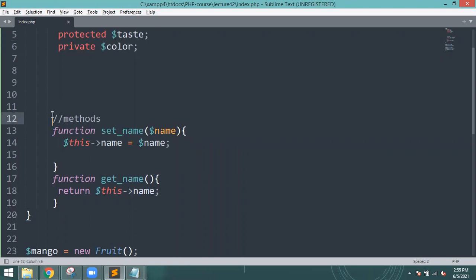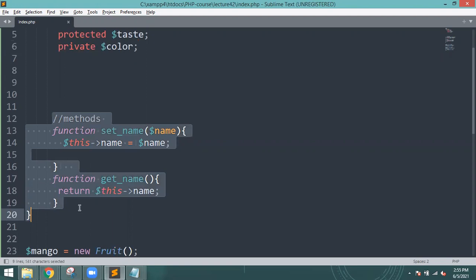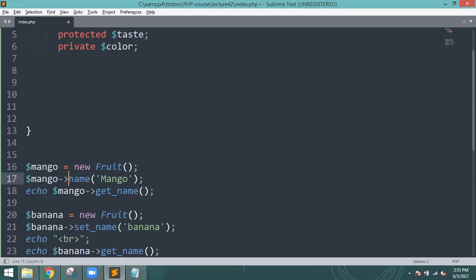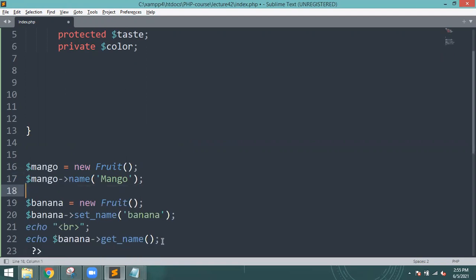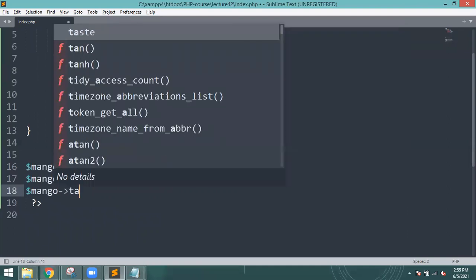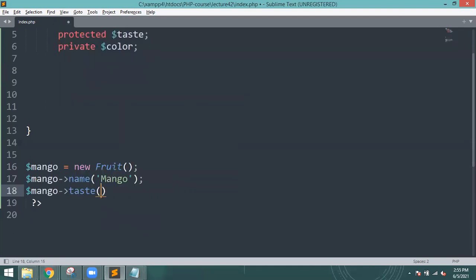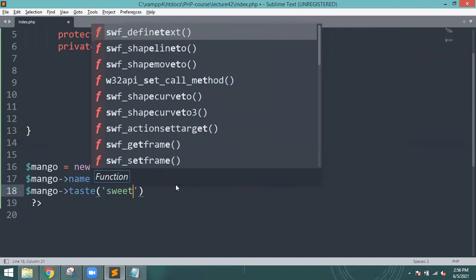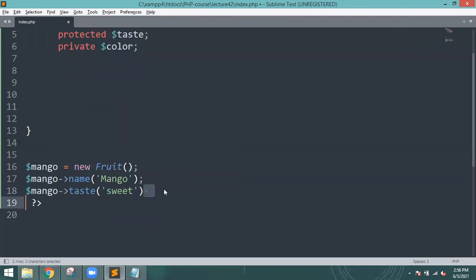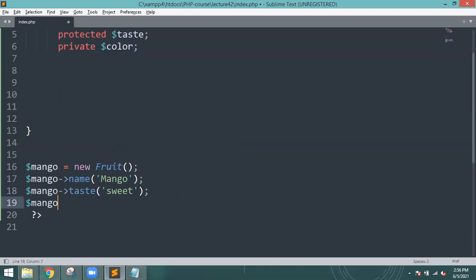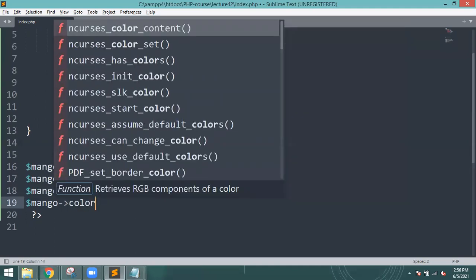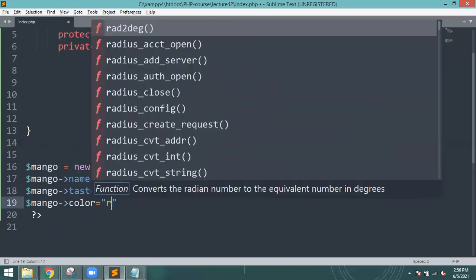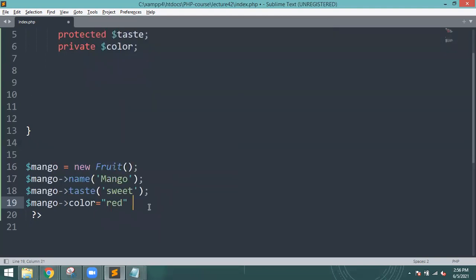Now what I will do is set name and get name. Dollar mango is equal to new Fruit. Mango name equals mango, and dollar mango taste equals sweet. Then dollar mango color equal to red.